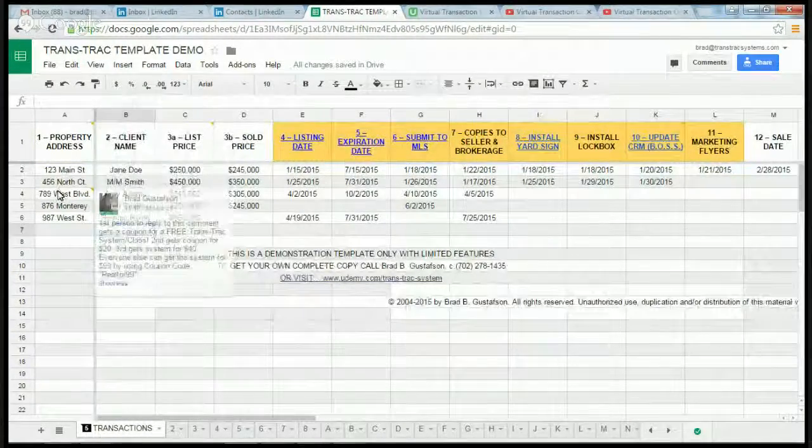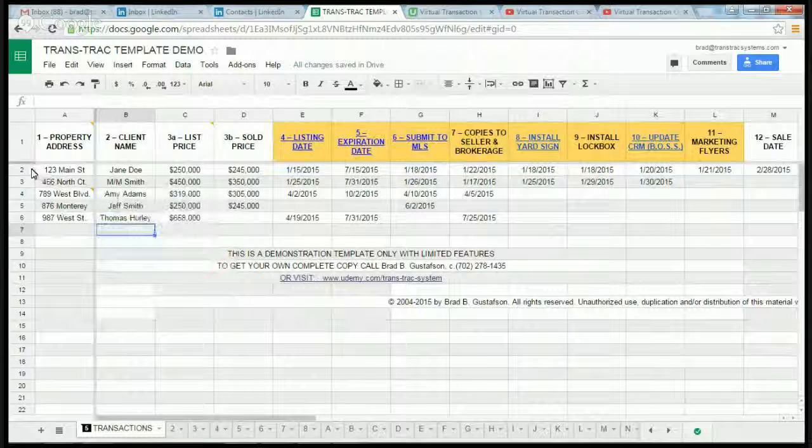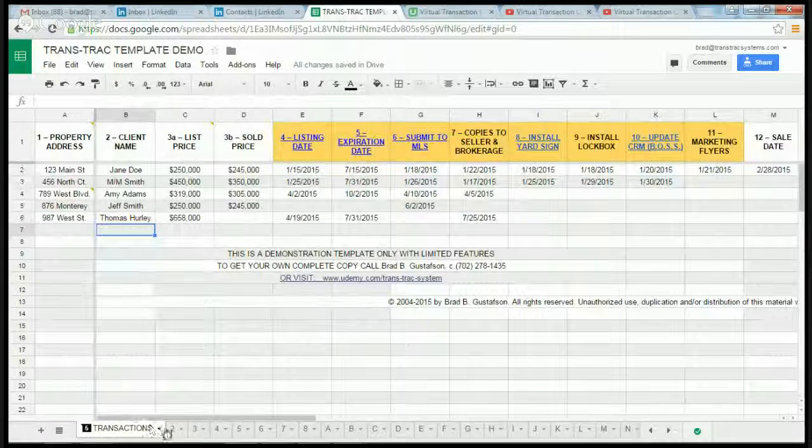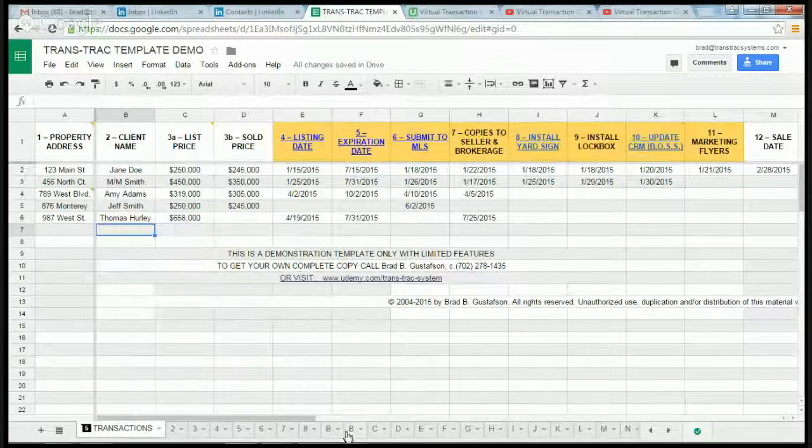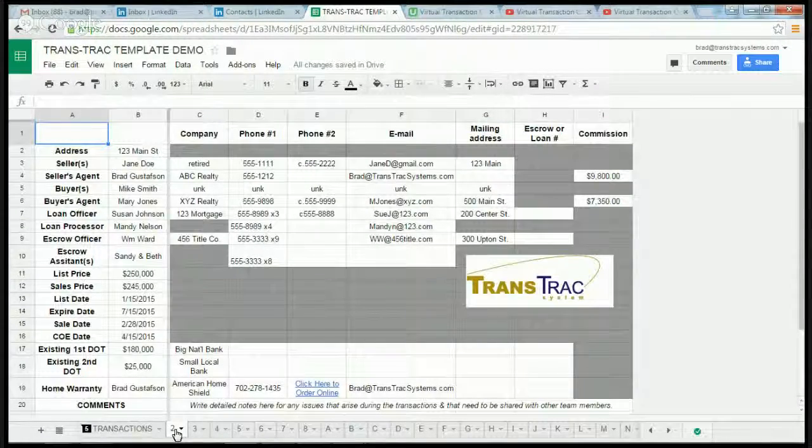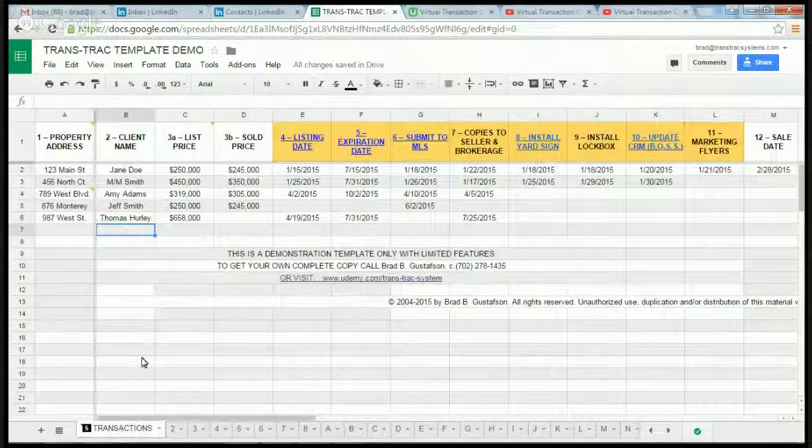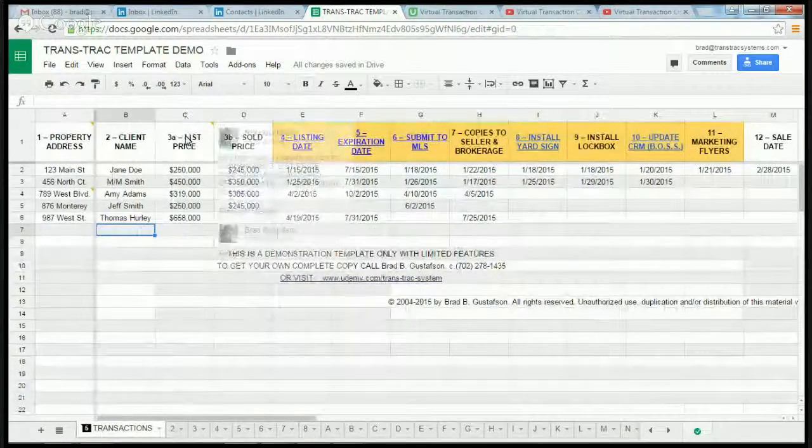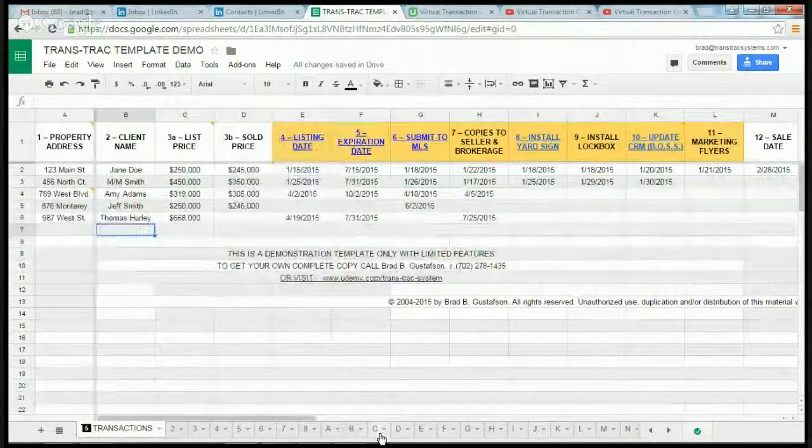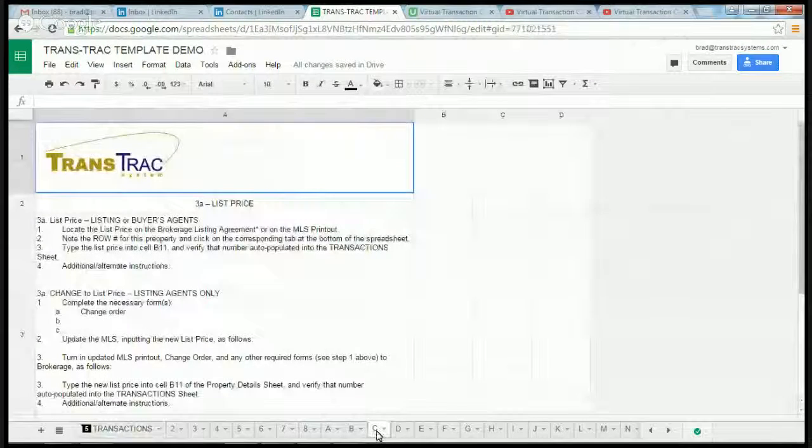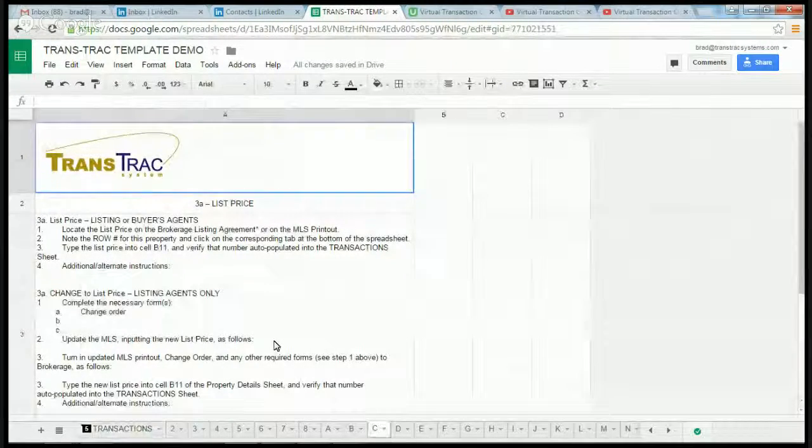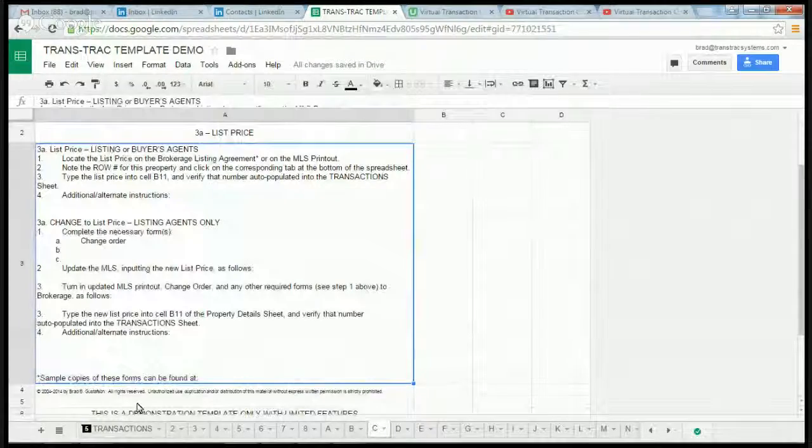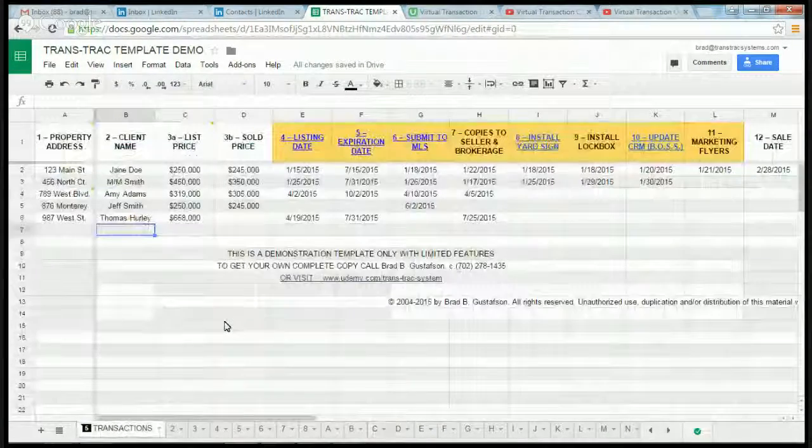Notice the properties two through six are numbered at the bottom—two through six, seven, eight, etc. If I click on number two, it gives me details for that property. Also, if you look at the letter C for list price, I go to the letter C at the bottom and it gives me instructions on how to complete each of the steps in the 31 steps.